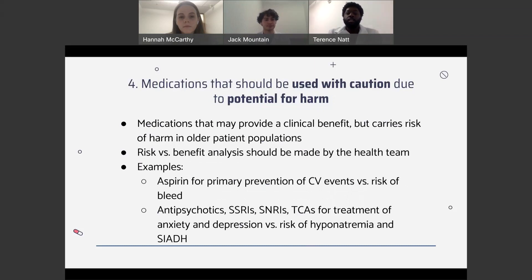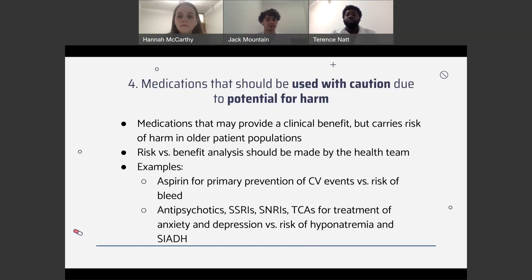The fourth list covers medications that are cautious in patients where we're looking at harm versus risk — medications that may provide a clinical benefit but carry a higher risk of harm. An analysis should be done with both the pharmacist and the provider to assess whether to continue or discontinue these medications. An example is the use of aspirin for primary prevention of cardiovascular events versus the risk of bleeding. Aspirin was commonly used as a first-line medication for primary prevention, but as patients get older, the risk for bleeding events becomes much greater past age 65, so we analyze whether they should continue or be transitioned to another medication.